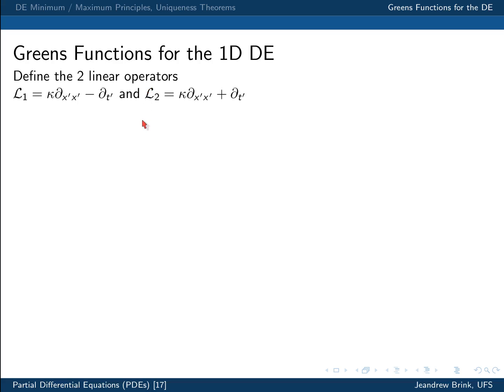To construct the Green's function for the heat equation, let us define two linear operators, L1 and L2. L1 is just the operator for the heat equation, and L2 is called the adjoint operator, which differs from L1 in that there is now a plus in front of the DT prime derivative, rather than a minus as is normal in the heat equation.